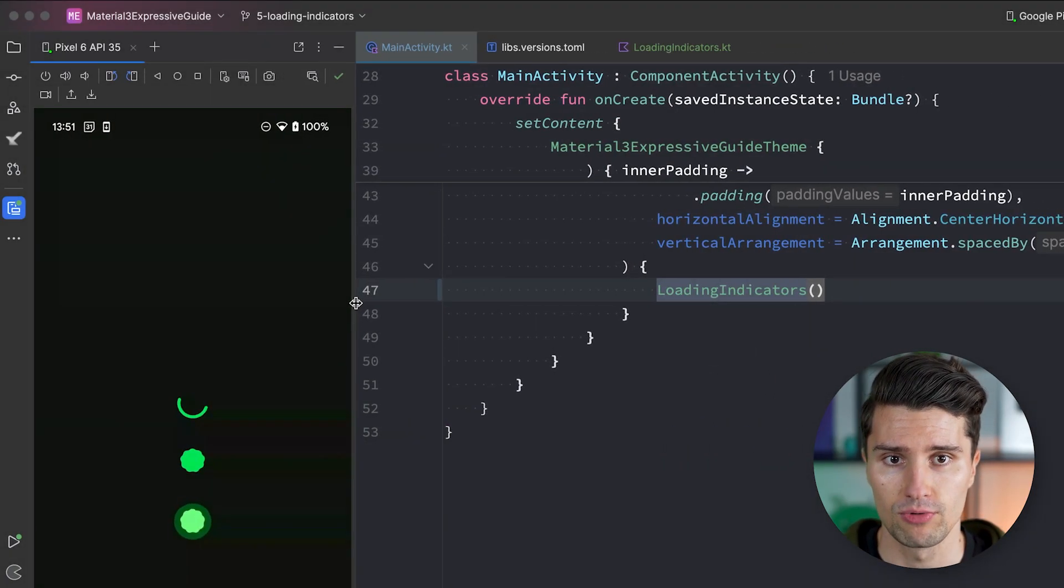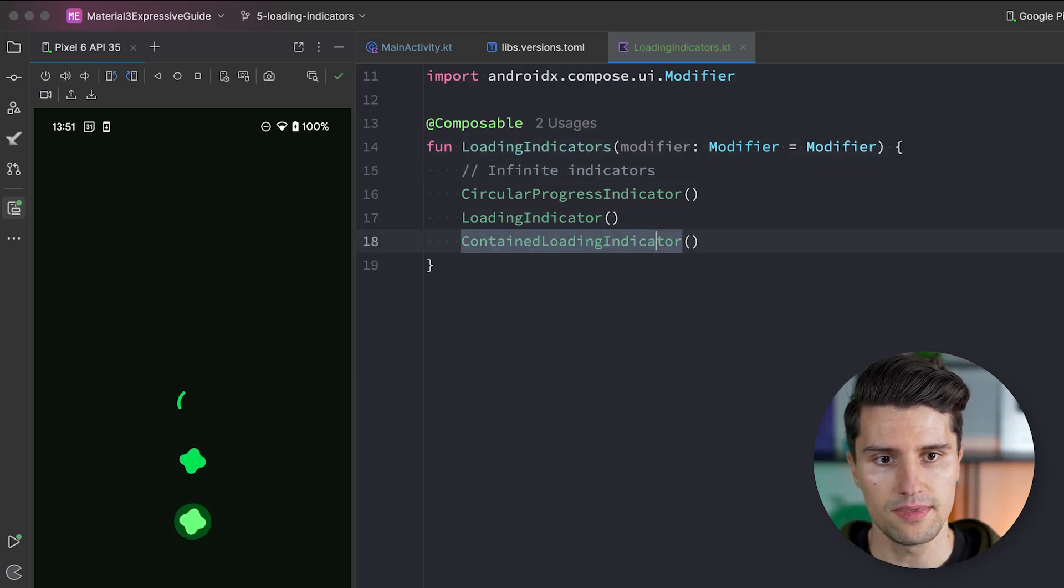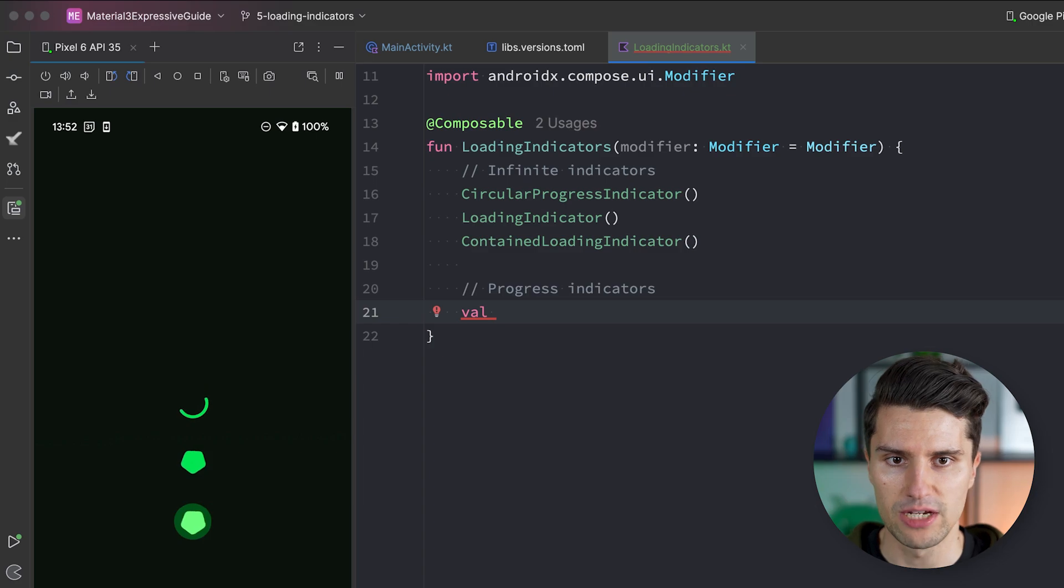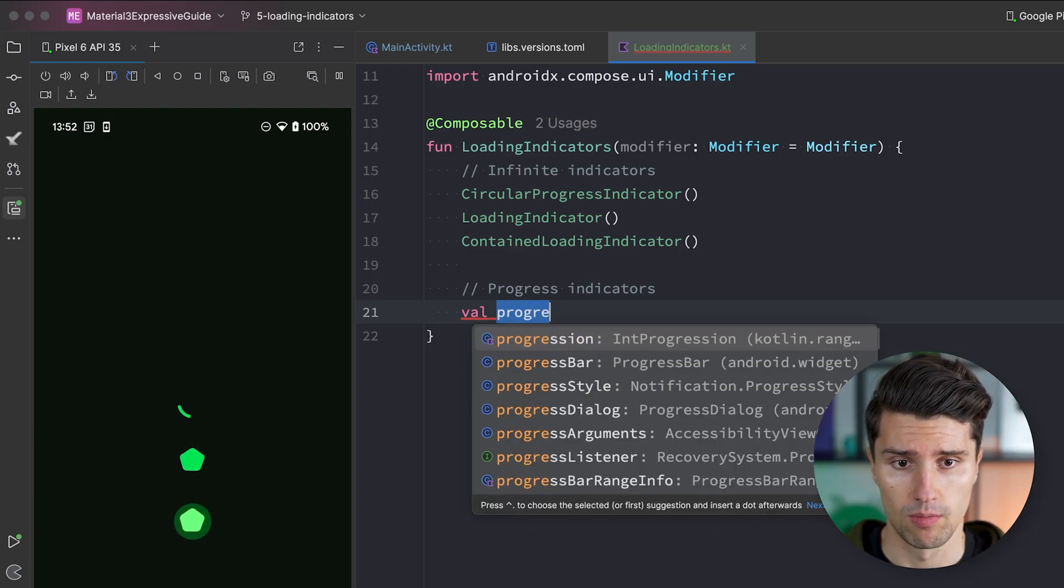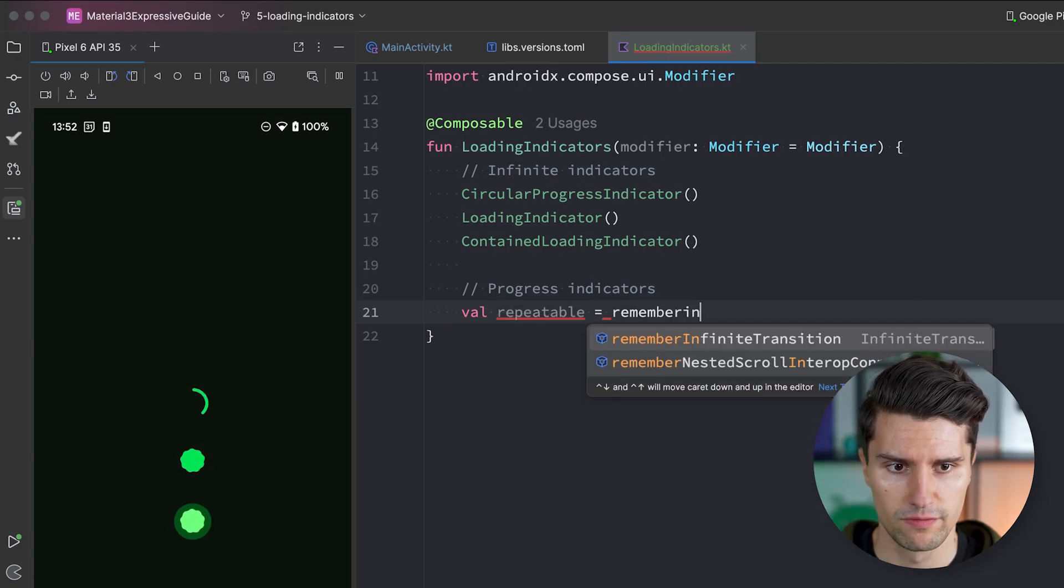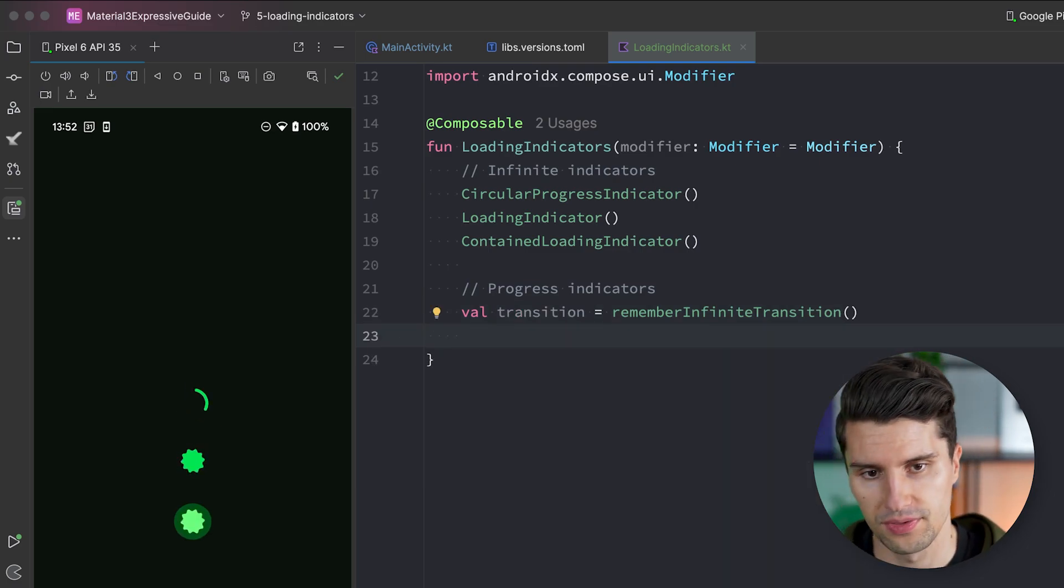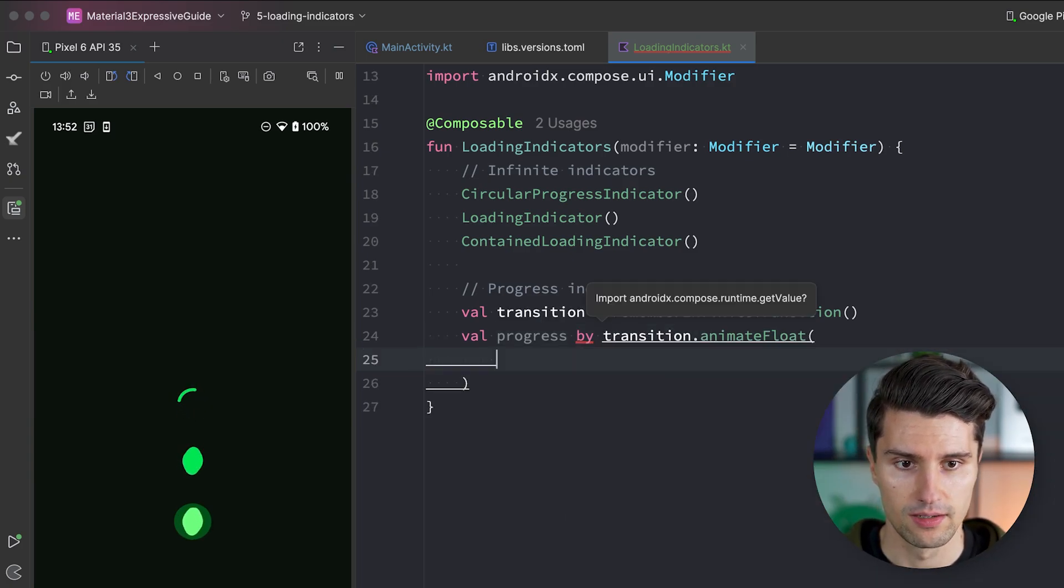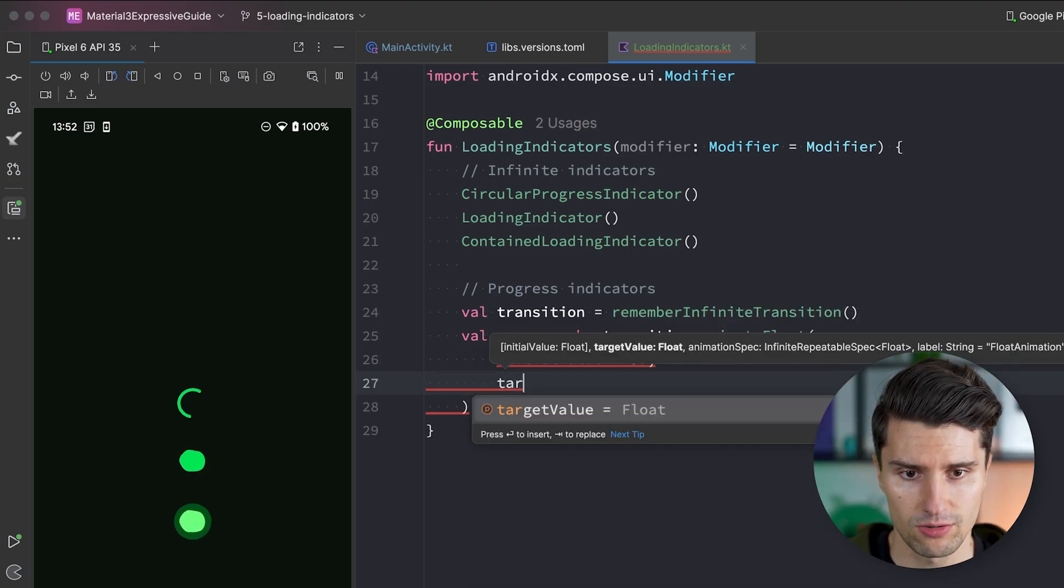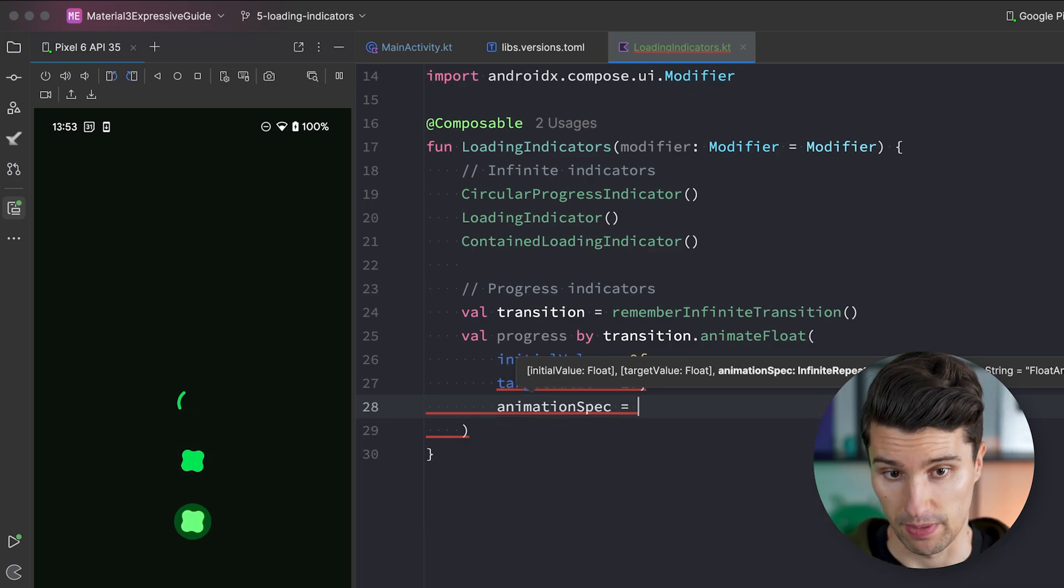And that is what I will show you next, how we can implement that by going in our loading indicators and maybe have the infinite indicators here. And then we also have progress indicators where we have to assign a clear progress value. So let's maybe have a simple animation here, but this progress value in a real app would of course come from maybe a file upload or so, which your networking library would give you. So in here, we would have a progress. We can actually, let's make this an infinite transition. So let's say repeatable is equal to remember infinite transition. No, let's call it transition, but it's called infinite repeatable. Go to transition. And then we have our progress where we say by transition, animate float.